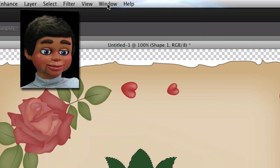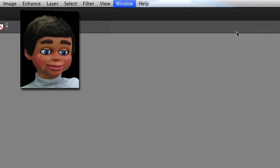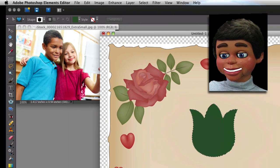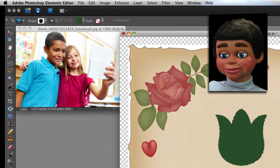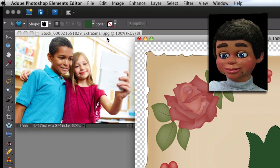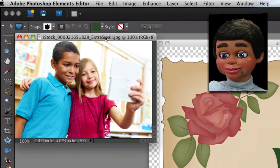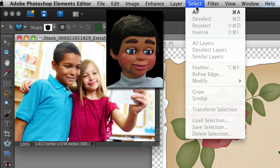Now we're going to go up to Window, Images, and Float All in Windows. Now I've got both of my images in Photoshop Elements at the same time. Now I have to click on the top of this second image to make it active, because we're going to work on it right now.